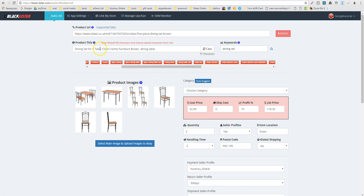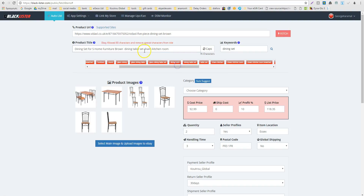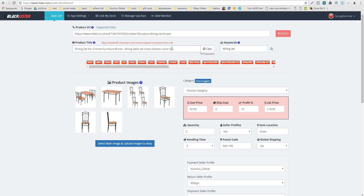It's a dining table — table set, kitchen room. You can also go with breakfast or inside dining. For 4 or 5 pieces — here 5 pieces. You can capitalize all the first letters. We have our title.